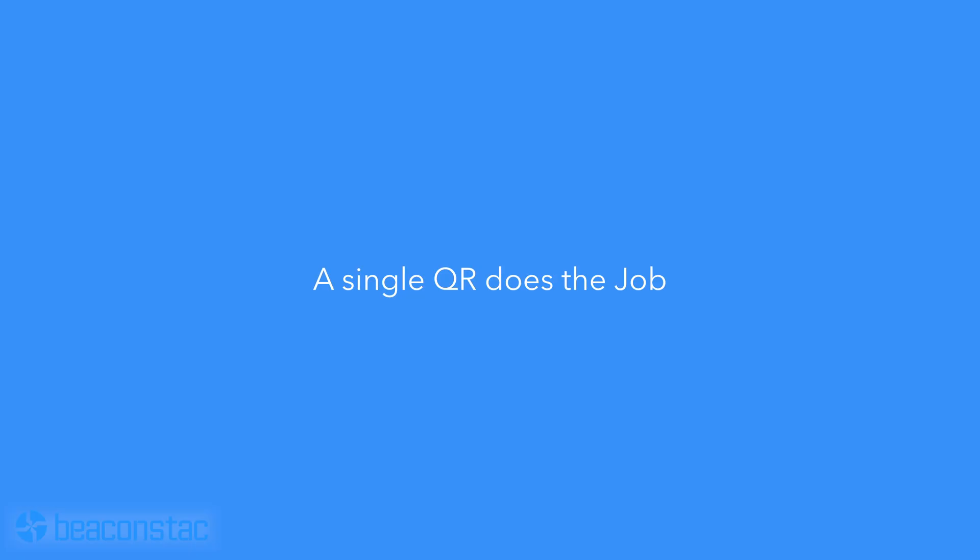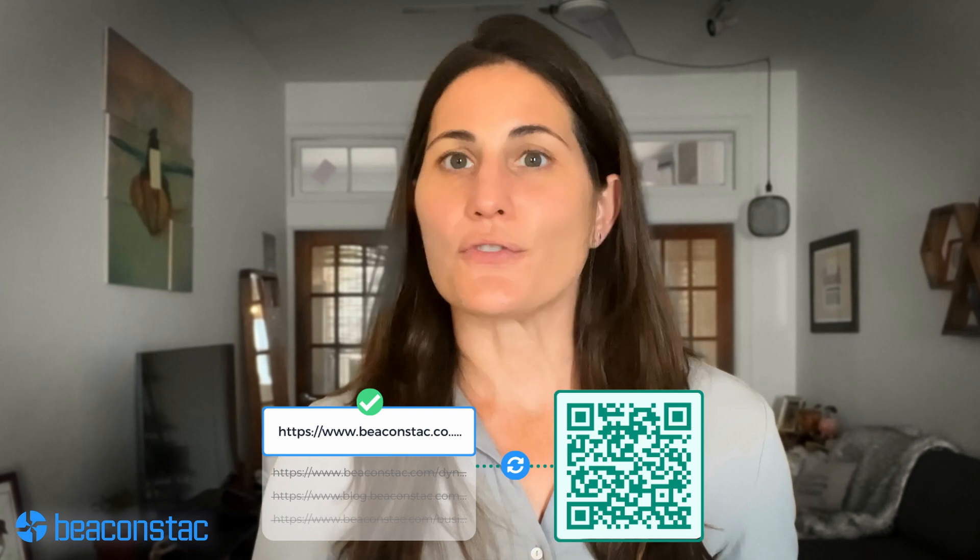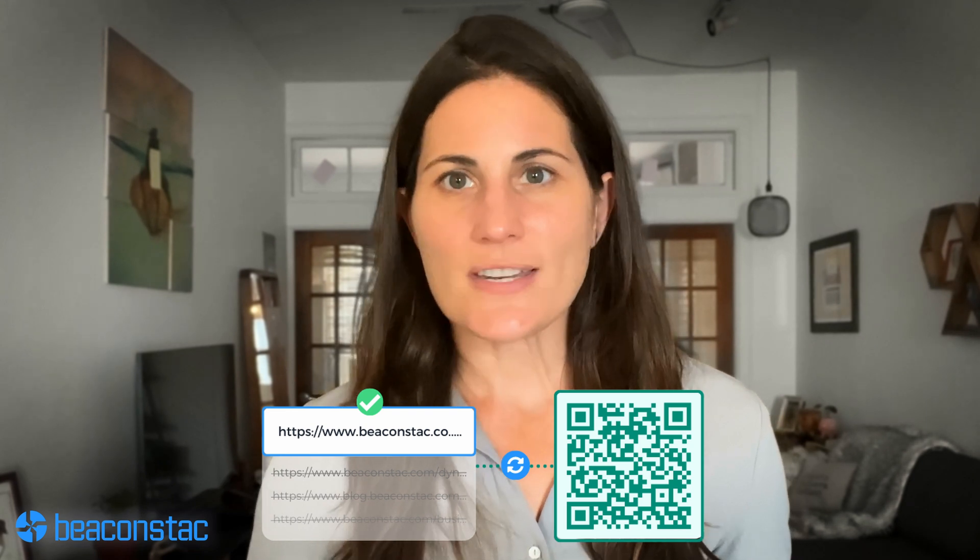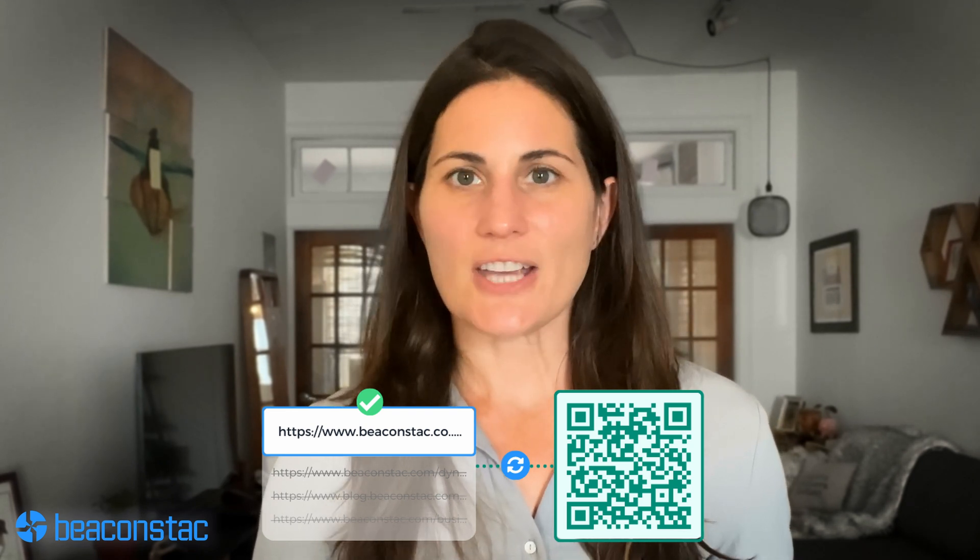A QR code is much more helpful for app downloads. A significant benefit is having a single code for all app stores — you no longer need to create a different QR code for each one. A QR code for app downloads saves users time as they don't have to manually type the app's name in the app stores. With Beacon Stack, you can easily create a single QR code for all app stores, provide an effortless user experience, and increase customer delight.